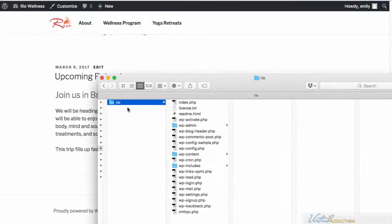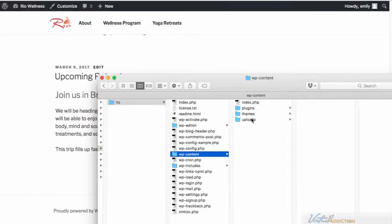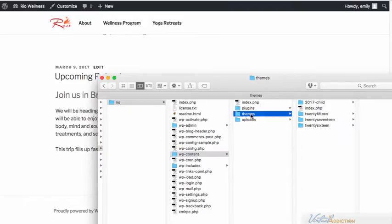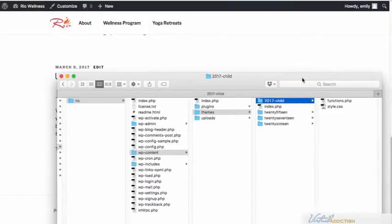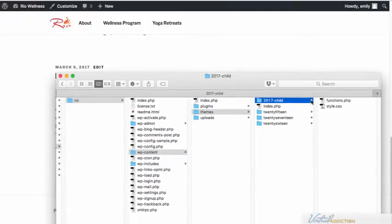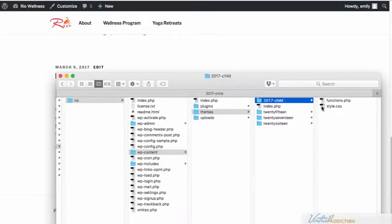If I go into the folder that has my child theme, I'm going to go into the projects folder, into WP content, and into themes. Here's the folder that contains the child theme information, and we currently have functions and style.css.